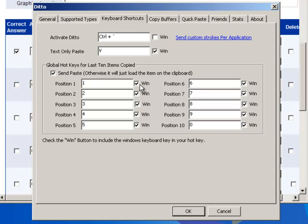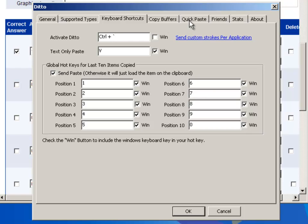The ones that are important have to do with the keyboard shortcuts. So you'll see that Windows 1, Paste Item and Position 1, these are all my shortcuts. I think they're the default ones, but you might want to look at that.